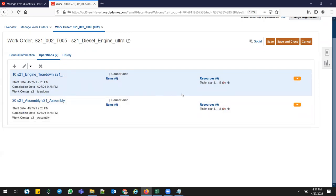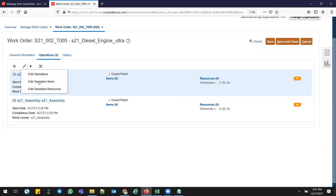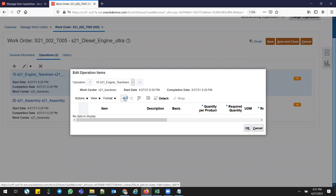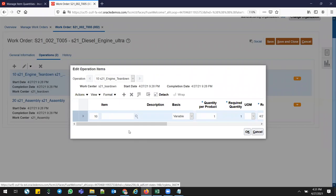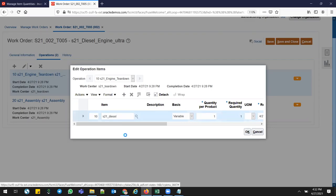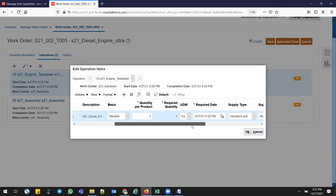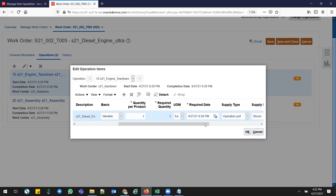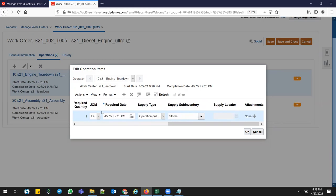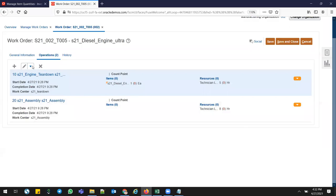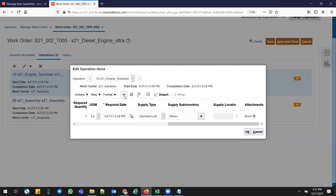If you want to add or remove resources, you can do so via Edit Operation Resources. Now let me add the items. This is the Ultra Engine I'm producing. I'm adding the old lower version engine which needs to be torn down — I want to upgrade it. I'm issuing one quantity for one Ultra Engine, giving the older version engine as an Operation Pull supply type, which I selected in General Information.